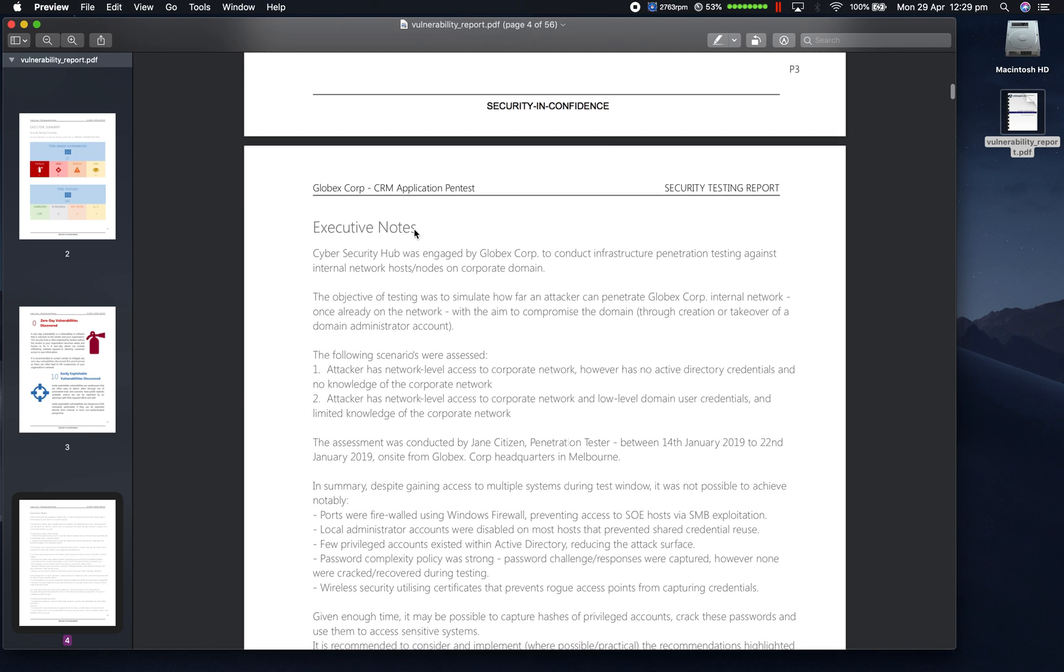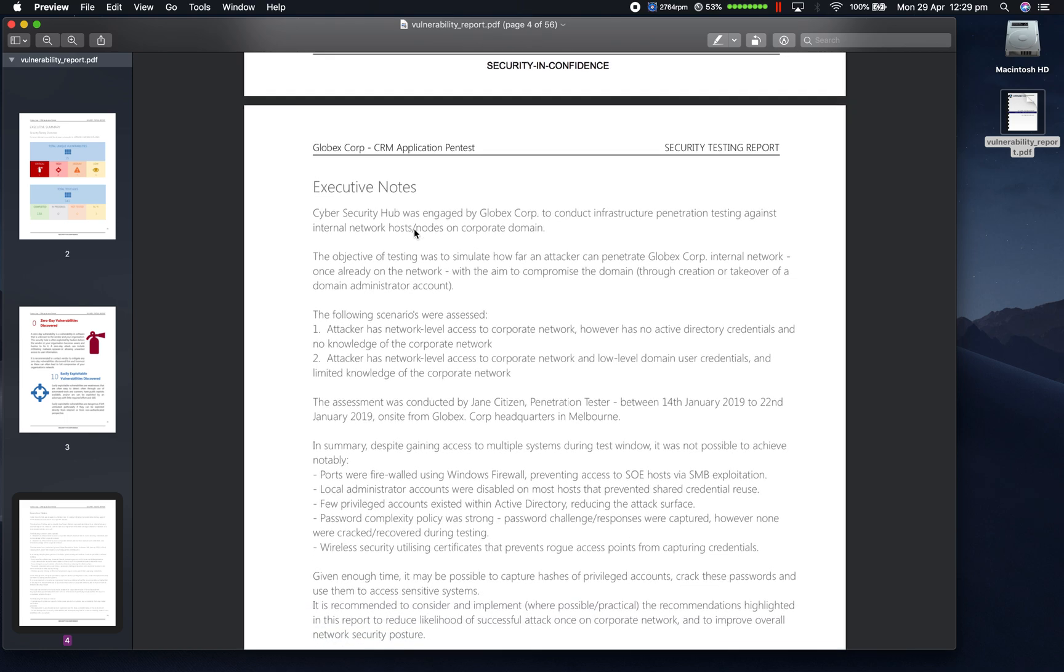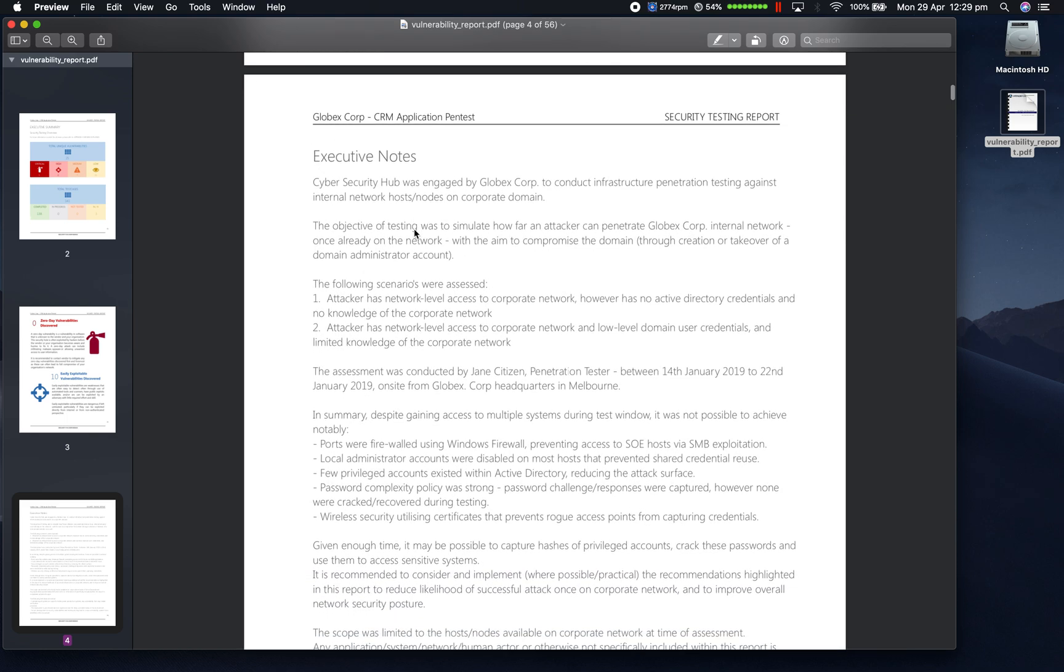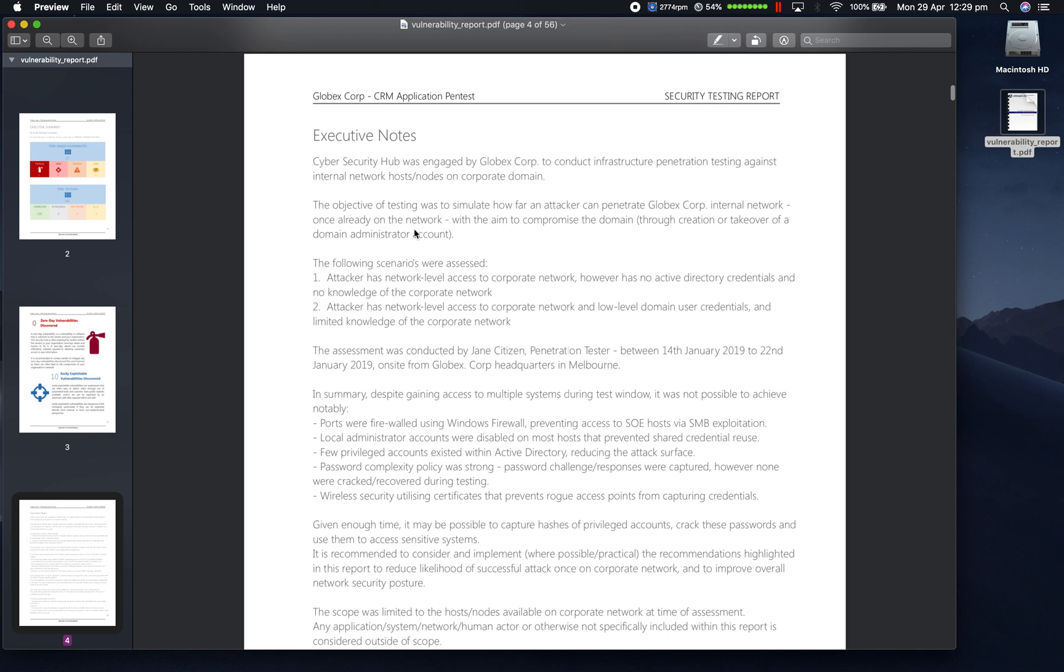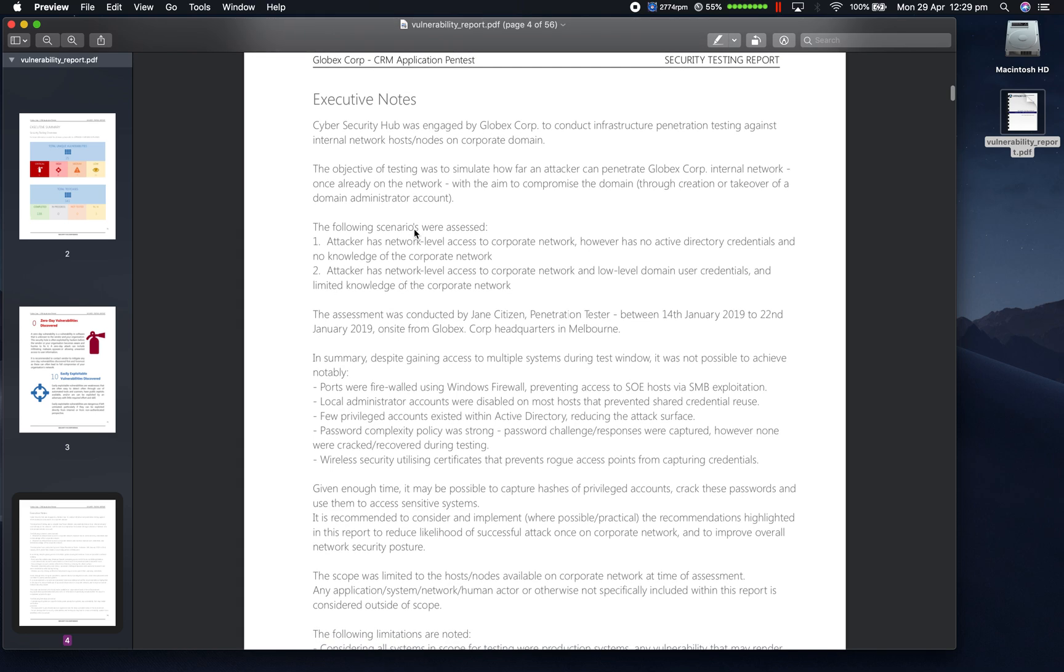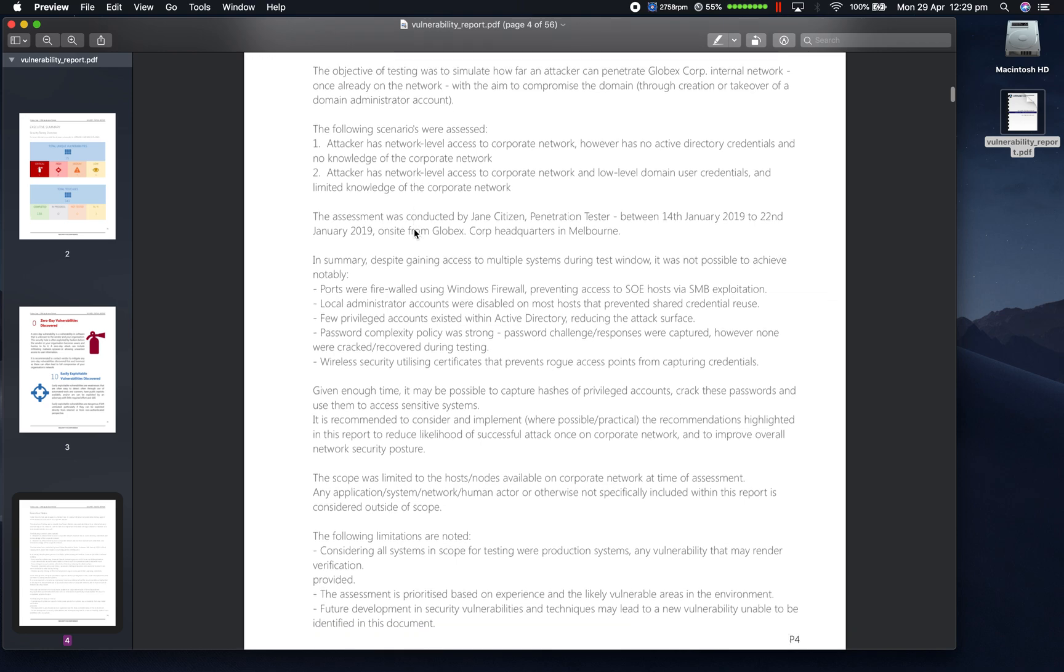In the Executive Notes section, this is where project information can be included. Typical things like scope, overall summary, limitations, assumptions, etc.